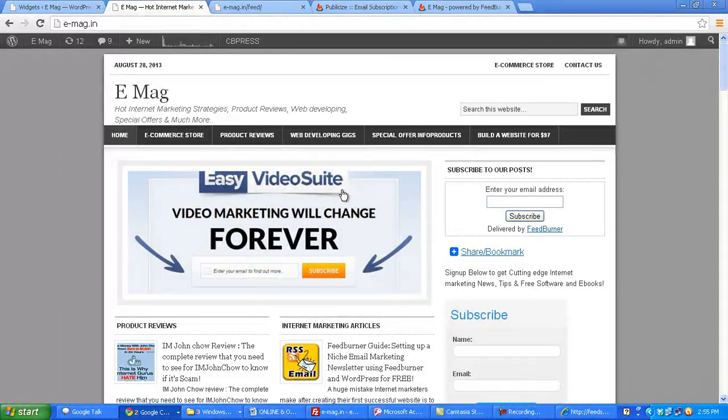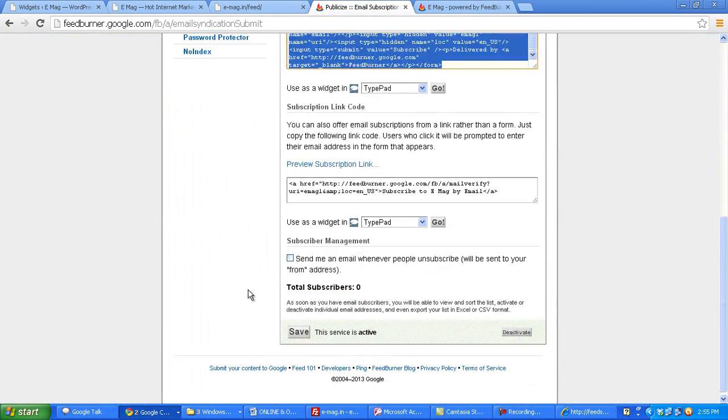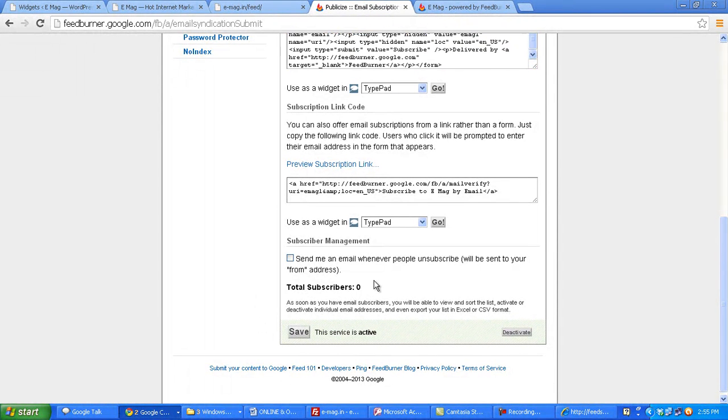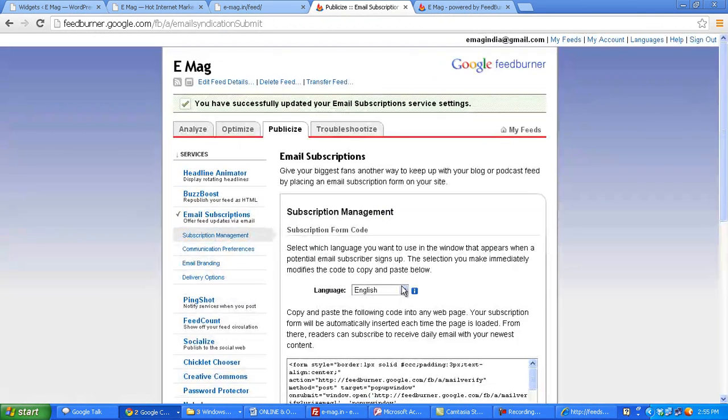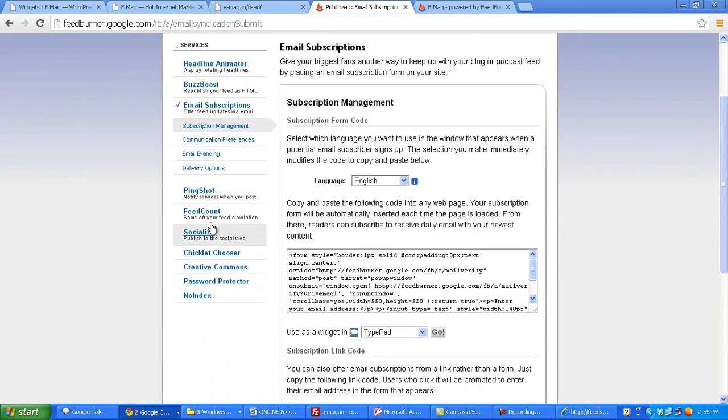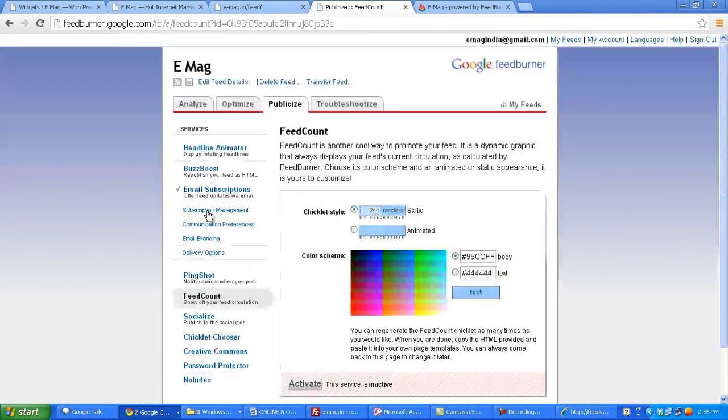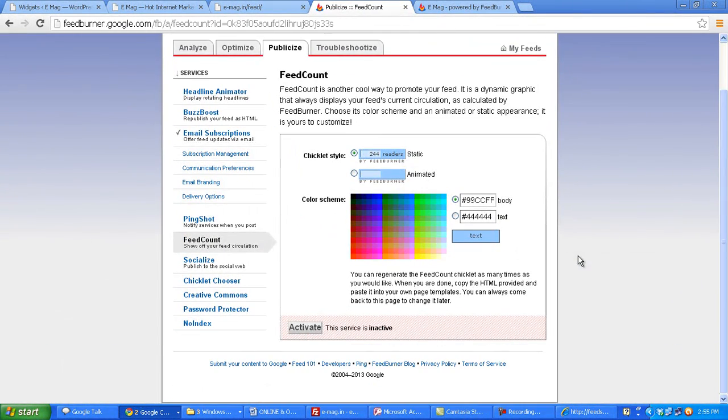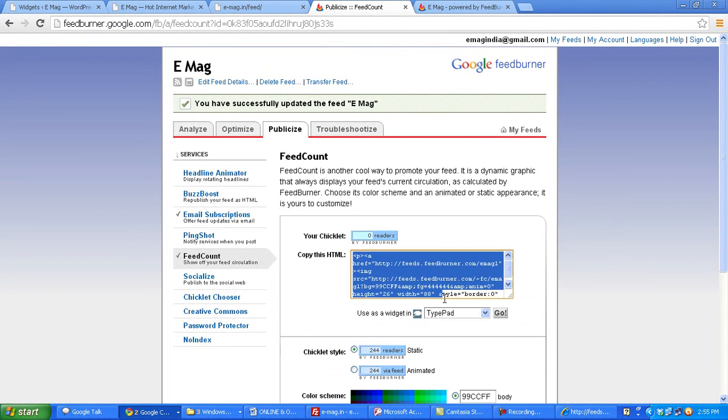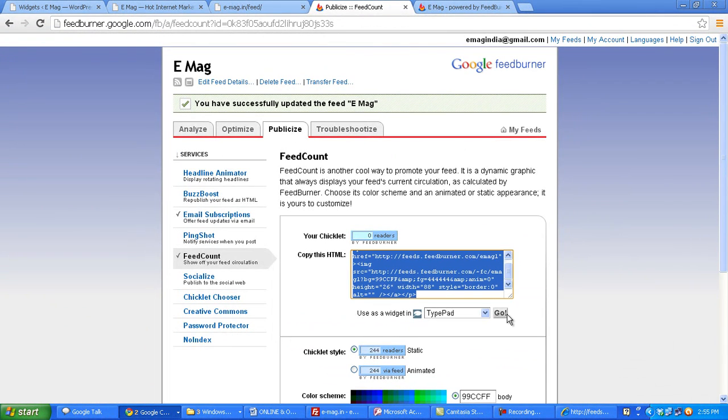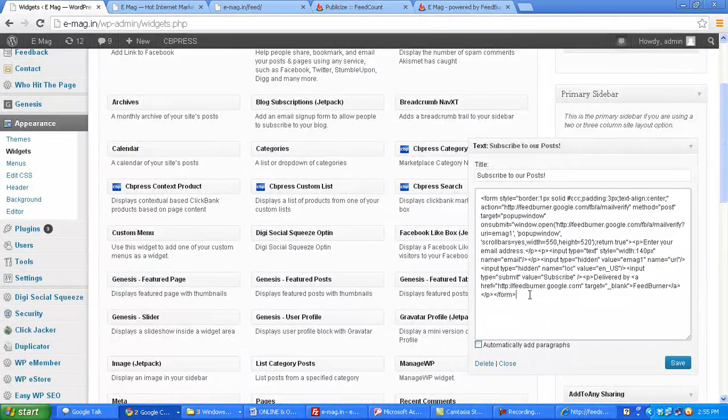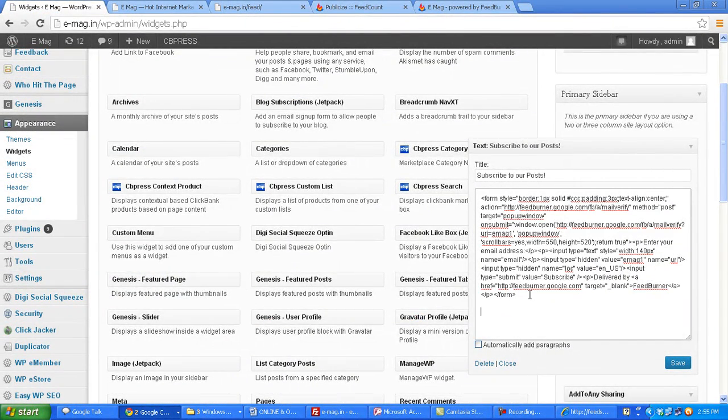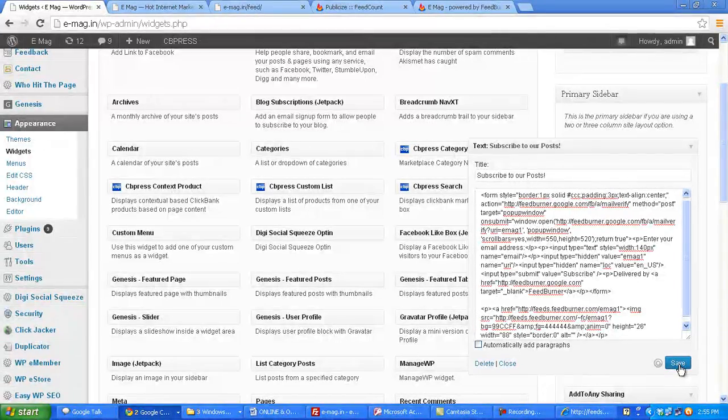Now to do that, let's go back to FeedBurner. First you have to save this. Once you activate the email subscription, you have to click on save. And now to get the feed count chiclet, let's click on feed count and activate the service once. And then I copy this code and I place it on the same widget. Click on save.